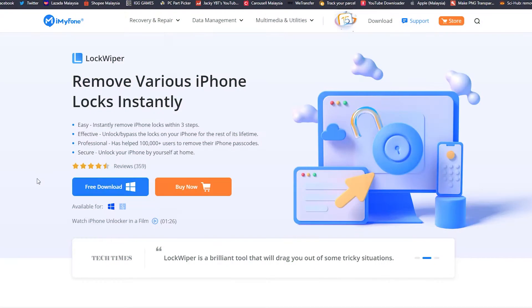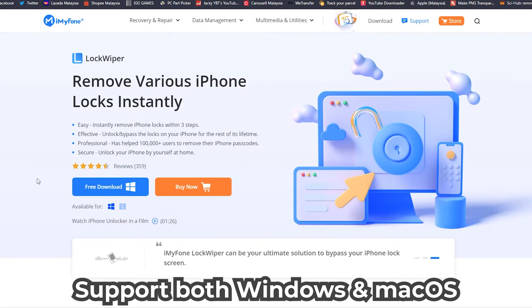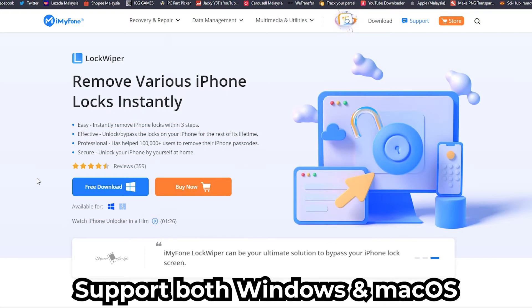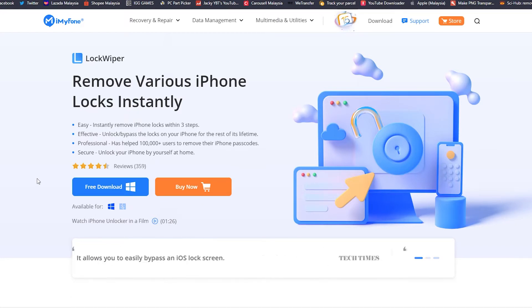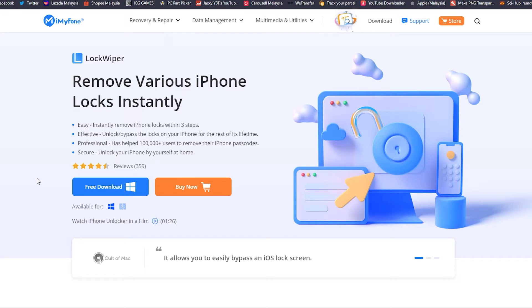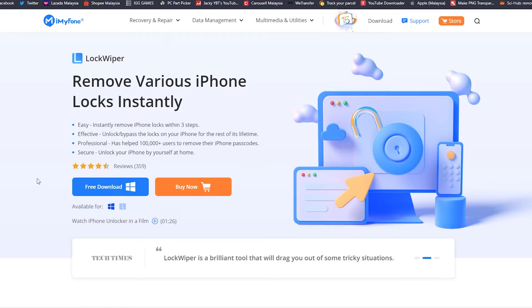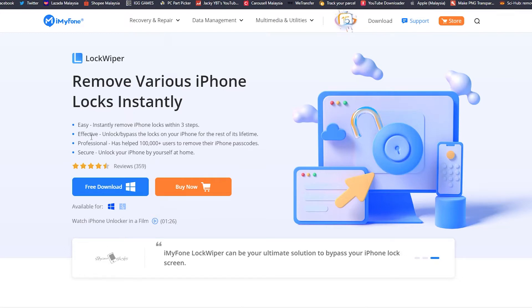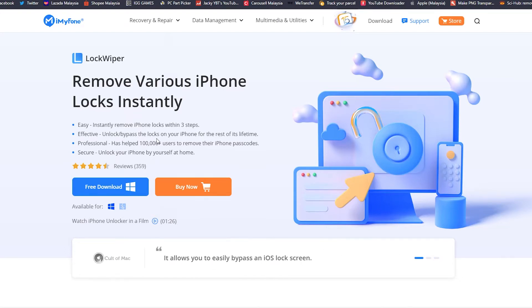Without further ado, let's get straight into it. So this is the iMyFone website. I will tell you what is LockWiper. Basically this app can help you to remove various iPhone locks instantly with three simple steps. You can help you to unlock your iPhone and also very effective, can unlock bypass the lock on your iPhone for the rest of its lifetime.